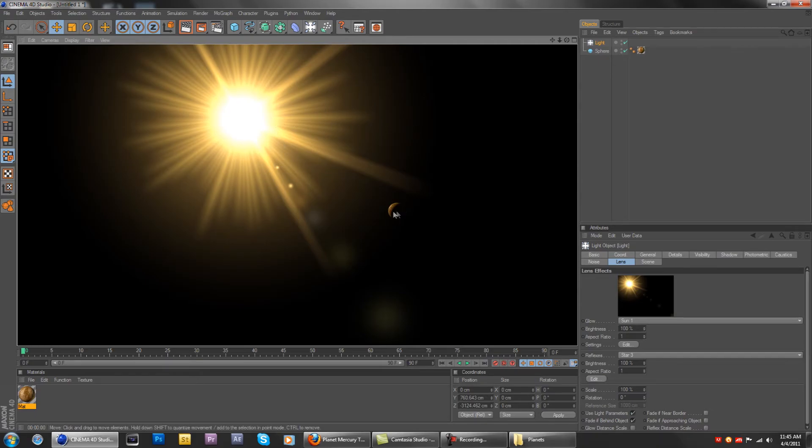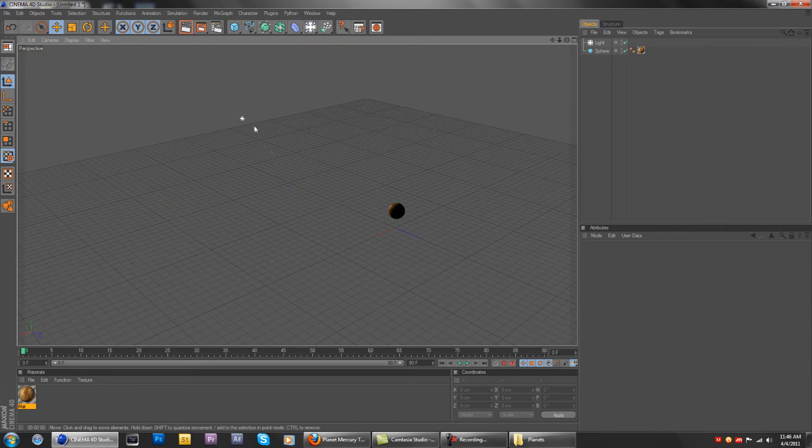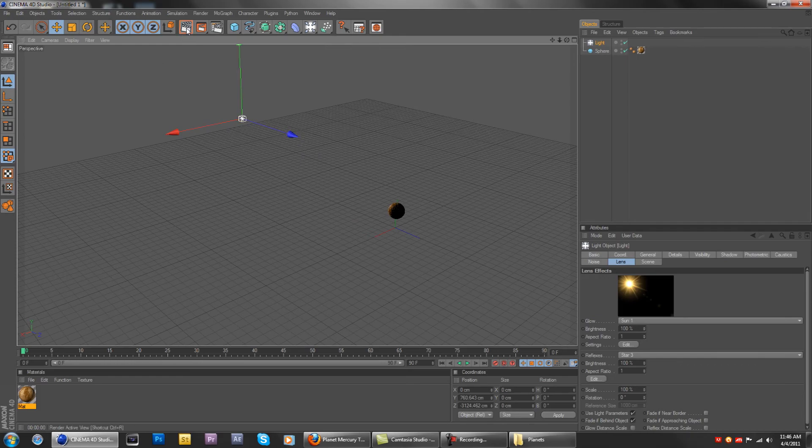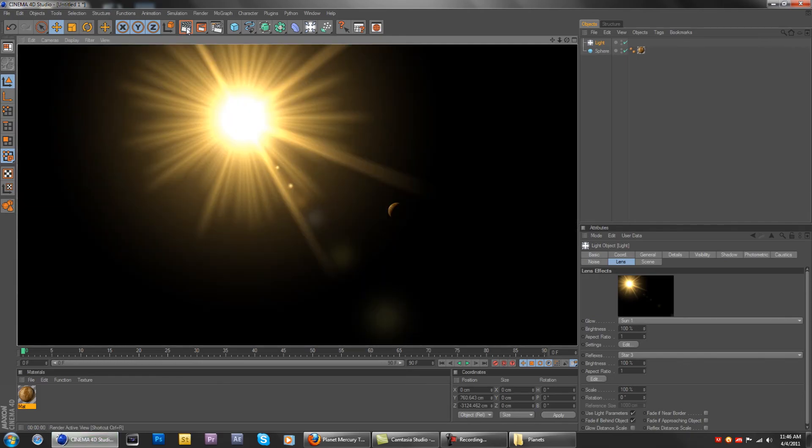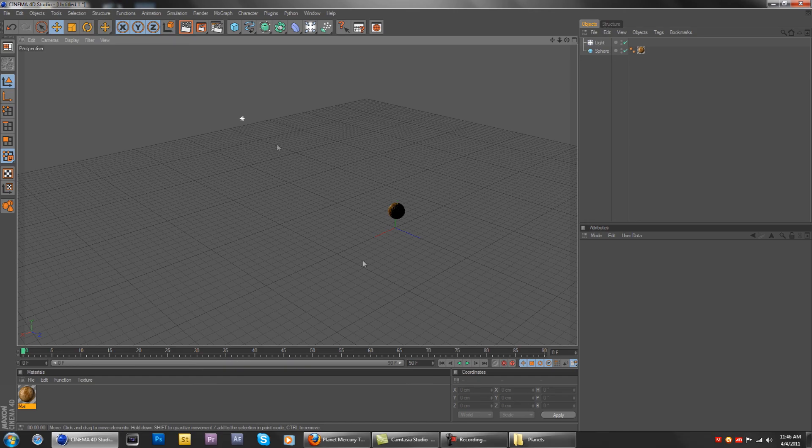So yeah, that was it, and that was Mercury. Next tutorial I'll be showing you guys how to create the Sun in a more detailed way. So yeah, thanks for watching. Please rate and subscribe.